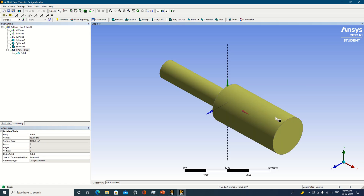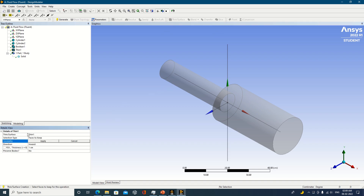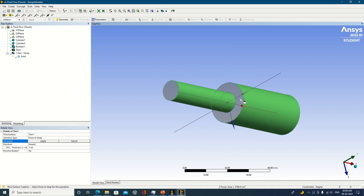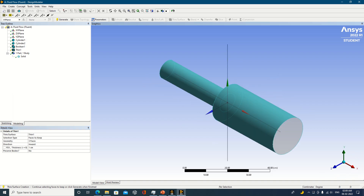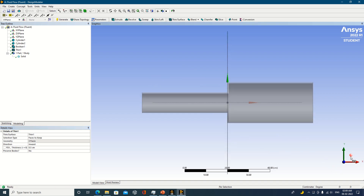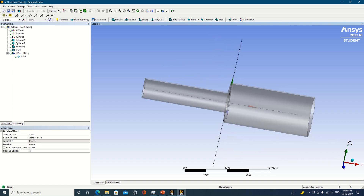Now I will perform a Boolean operation — unite the two solids. This ensures there are no errors during the field operation. Click unite and generate. Once generated, you can see this is one solid object. Now I need to transform this solid object into a hollow section using the thin surface option.